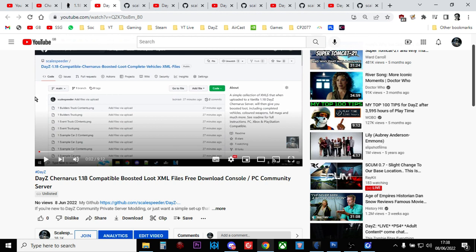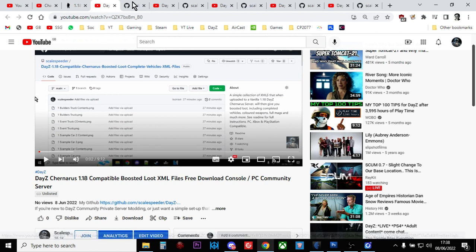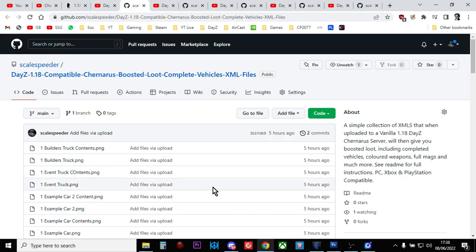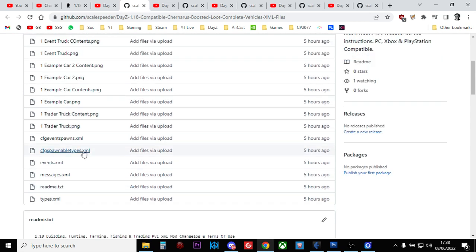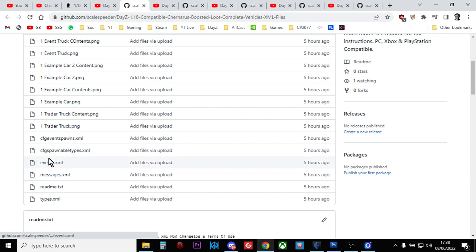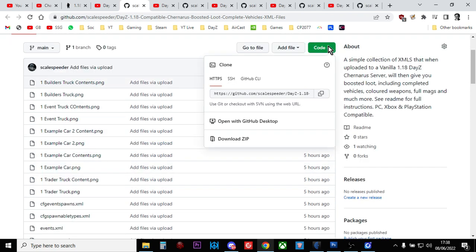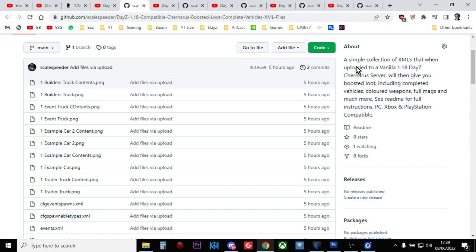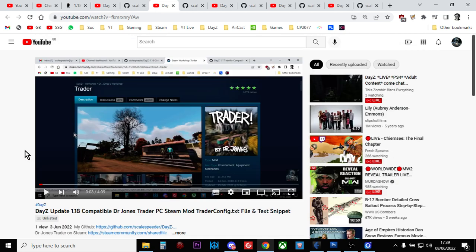There's the link to the GitHub repository. There's the files at the bottom - there's only five of them. You just click on code, download the zip, extract it. Then when 1.18 goes live, reset your server to vanilla XMLs and upload these on top of the others.